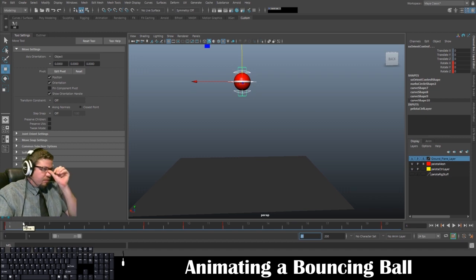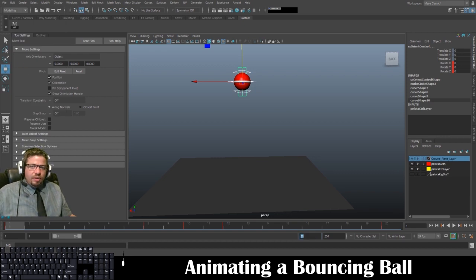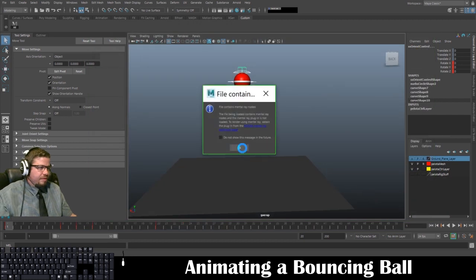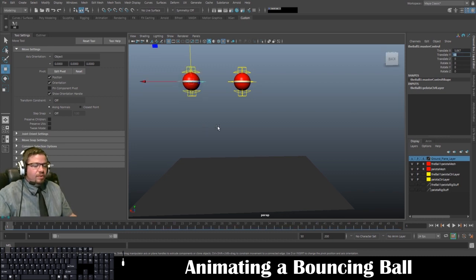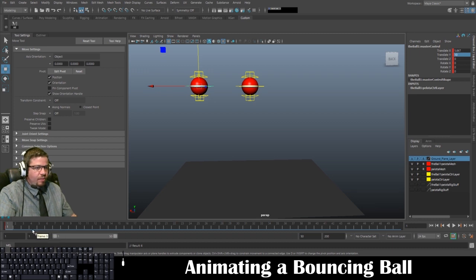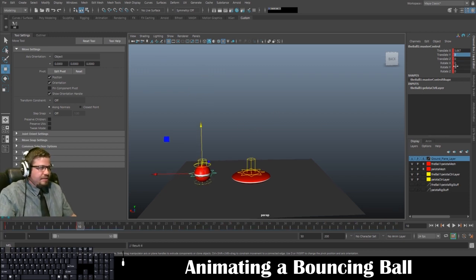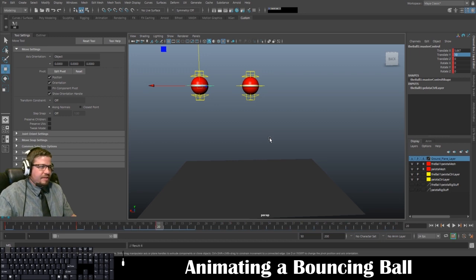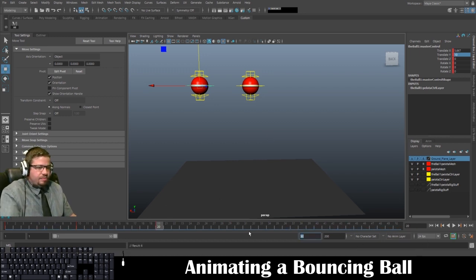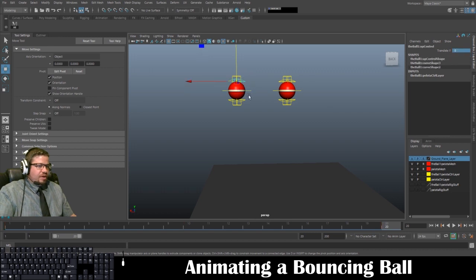Now I'll go over it one more time using the import method to show the approach without the Quick Select Set. Go to File, Import, select the ball file, click Import, then click OK. On the master control, set Translate Y to 10 on frame 1 and tap S. On frame 10, set it to 0 and tap S. On frame 20, bring it back up to 10 and tap S. Change the timeline end back to 20 after import resets it.